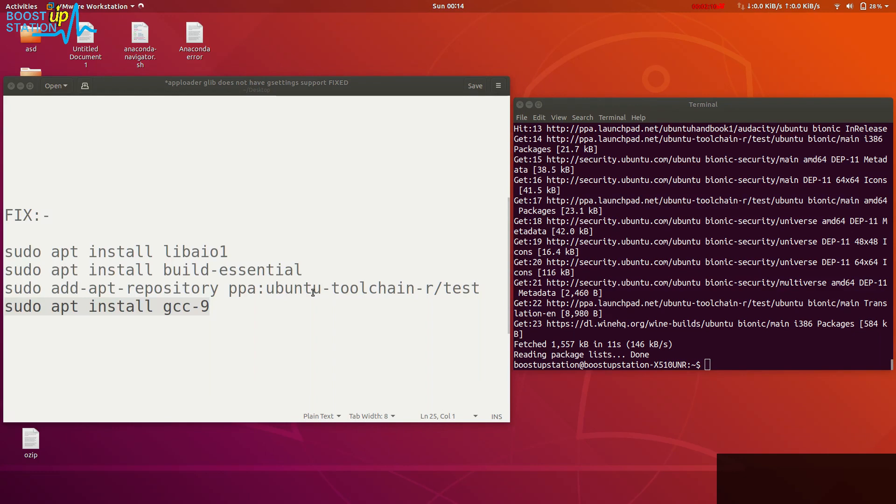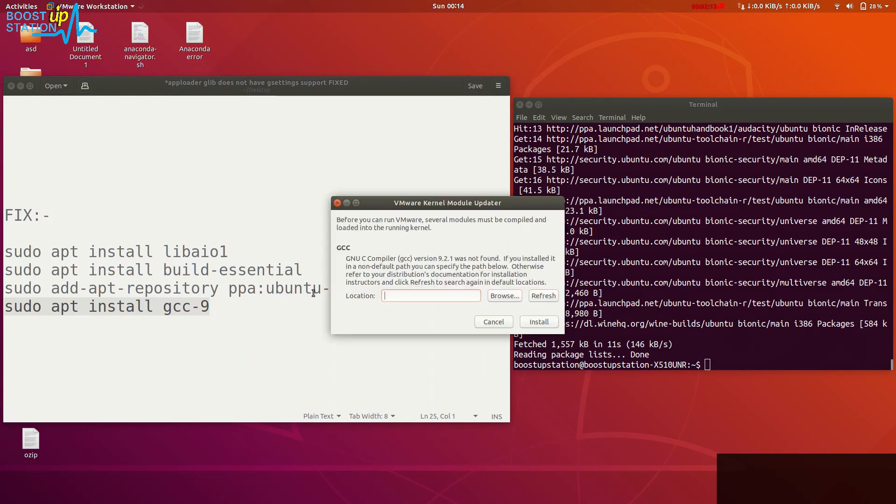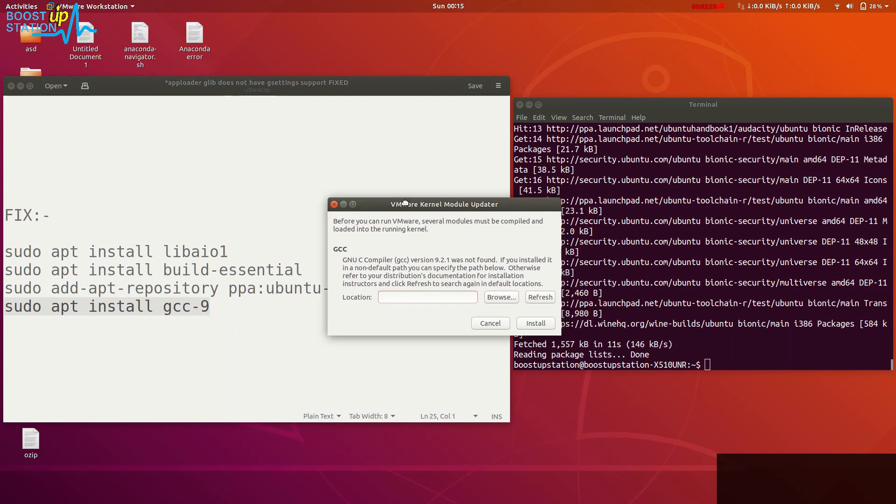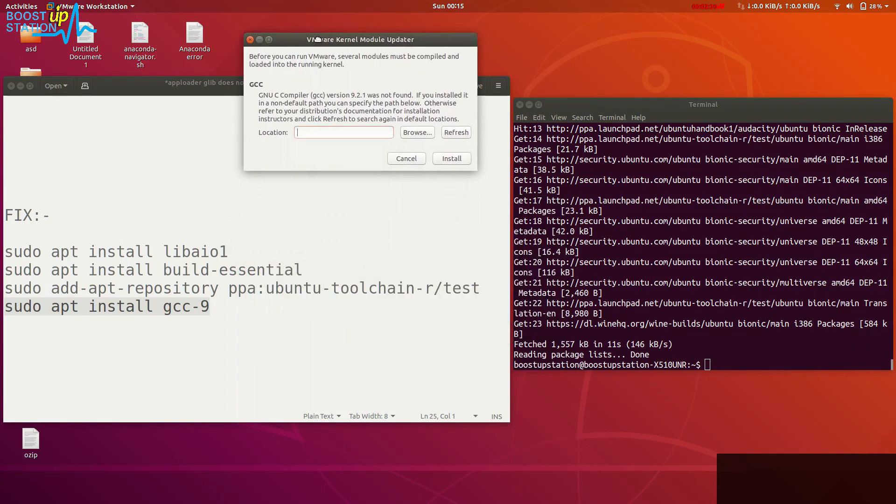You can see that it's not fixed. What it demands is GCC 9.2.1. Make sure you install the version 9. It will automatically update with the 2.1 version. Don't worry about it.